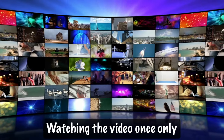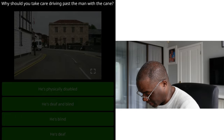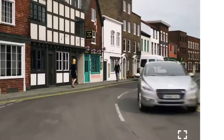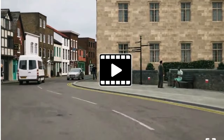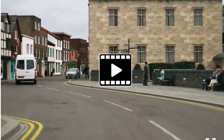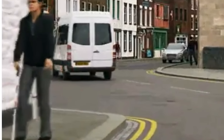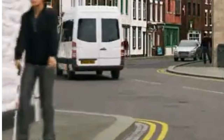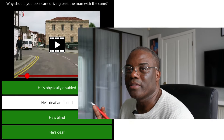The third mistake is pupils not watching the videos more than once. You can replay the video to look for information, so my advice is always watch the videos more than once. For example, a question says: 'Why should you take care driving past a man with a cane?' Most pupils put 'because he's blind'. But if you watch it back and freeze at the right time, you can see the cane has two colours — red and white — which means two disabilities. So the correct answer is that he's deaf and blind. That's why you should watch the video more than once; it can cost you the theory test if you don't.